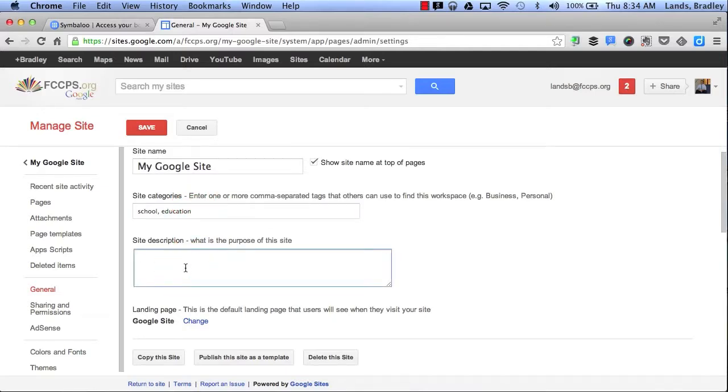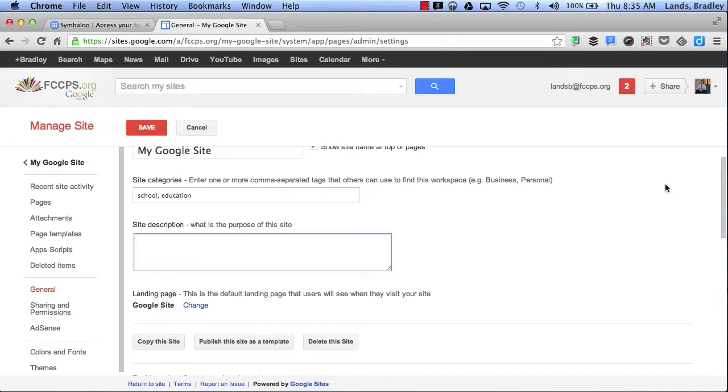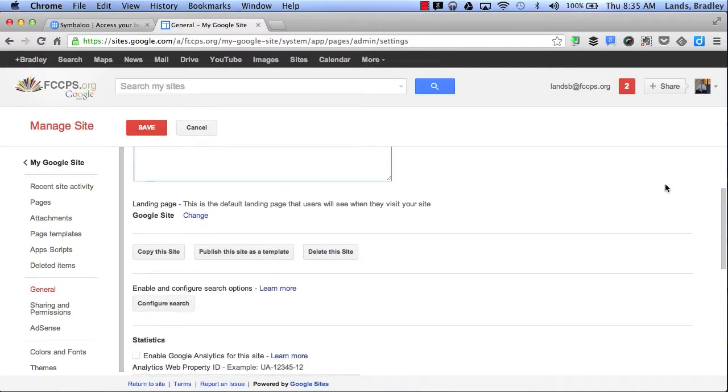I can give a brief site description of anything that I would like to share with people who want to visit my site. I can also choose to copy the site, publish, or delete this site from here.